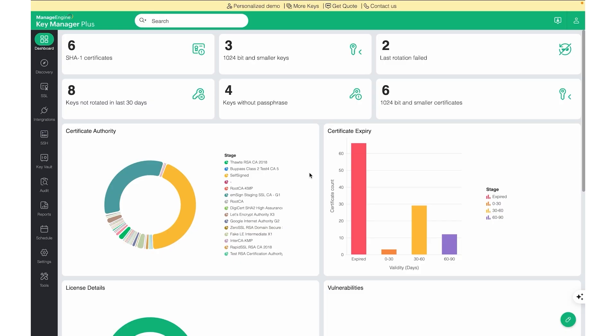That concludes our walkthrough of ManageEngine KeyManager Plus for SSL certificate and SSH key lifecycle management. With its centralized interface, automated workflows, and robust security features, KeyManager Plus simplifies certificate and key management, ensuring your infrastructure remains secure and compliant. If you are new to KeyManager Plus, we encourage you to try the trial version and explore its capabilities. For any questions or assistance, feel free to reach out to us. Thank you for watching.